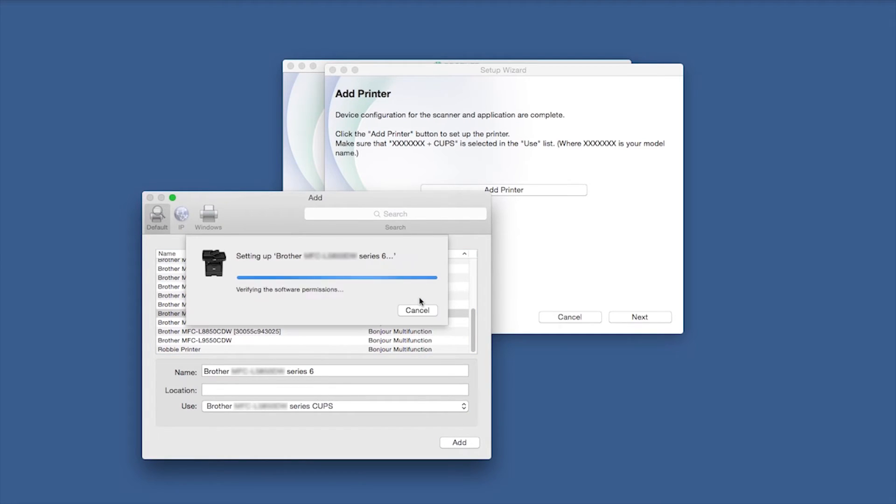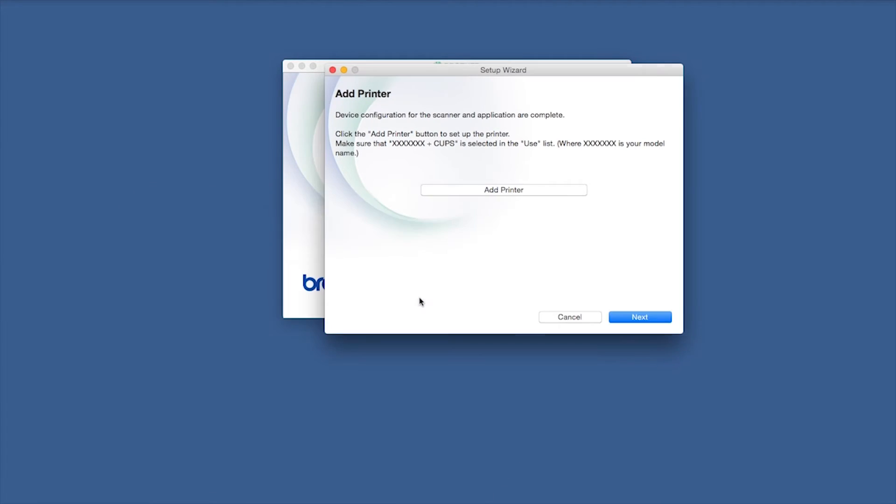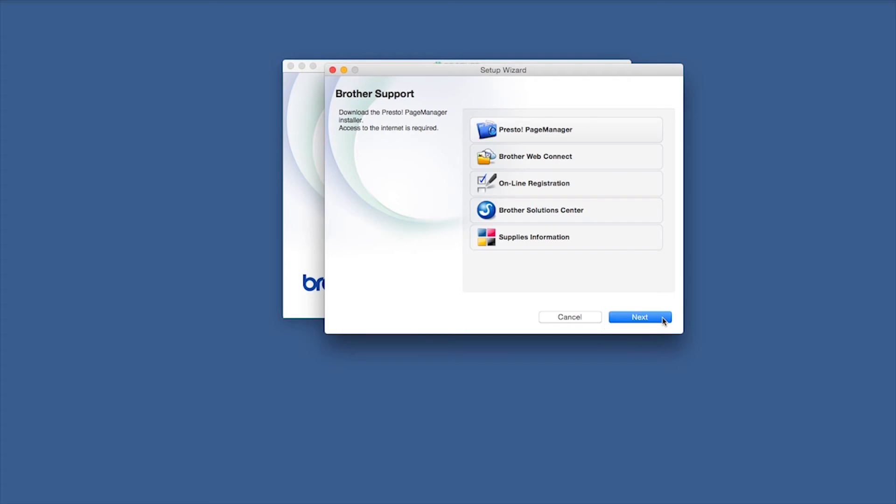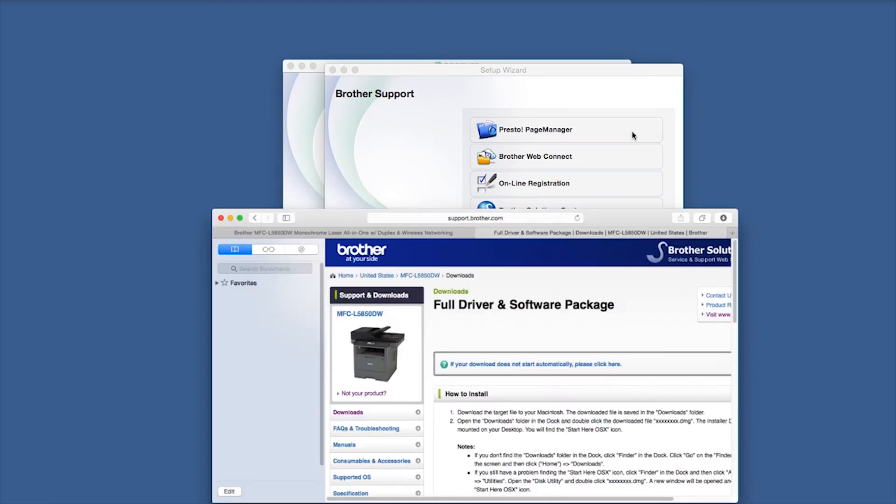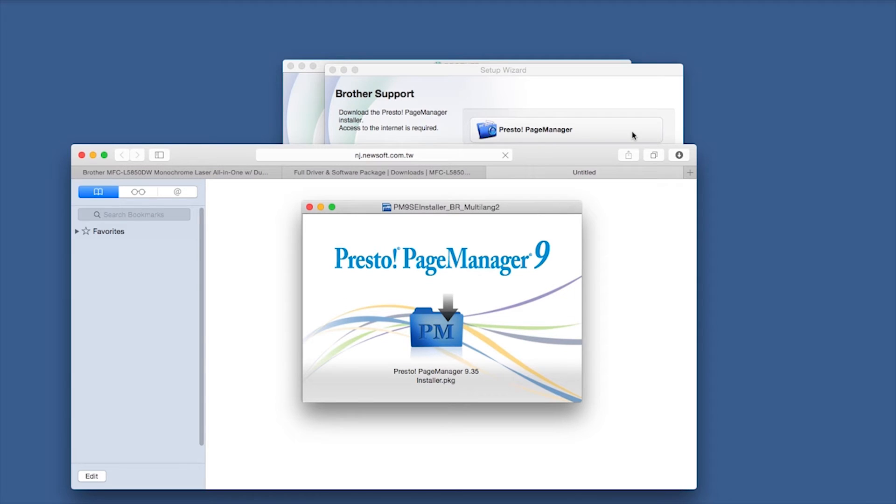Click Continue, then click Next. If prompted, click Presto Page Manager and follow the on-screen instructions to install. You will only be prompted to install if your machine supports scanning.